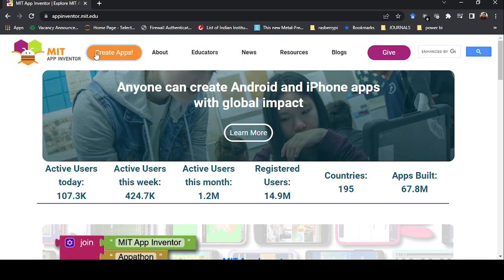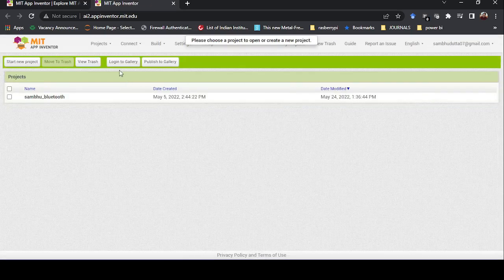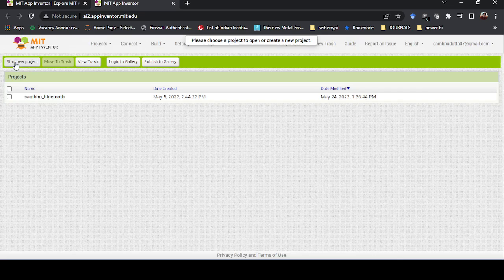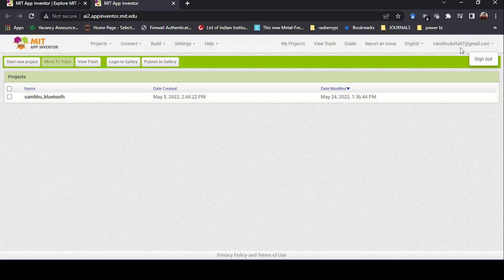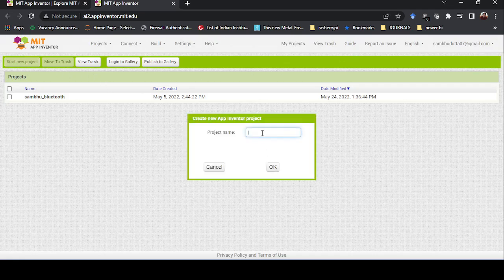Go to the website appinventor.mit.edu and click on 'Create Apps'. You can see I have already created one app there. I will create a new project. I have already logged in — if you don't have an account, you need to log in first. Then click on 'New Project'.